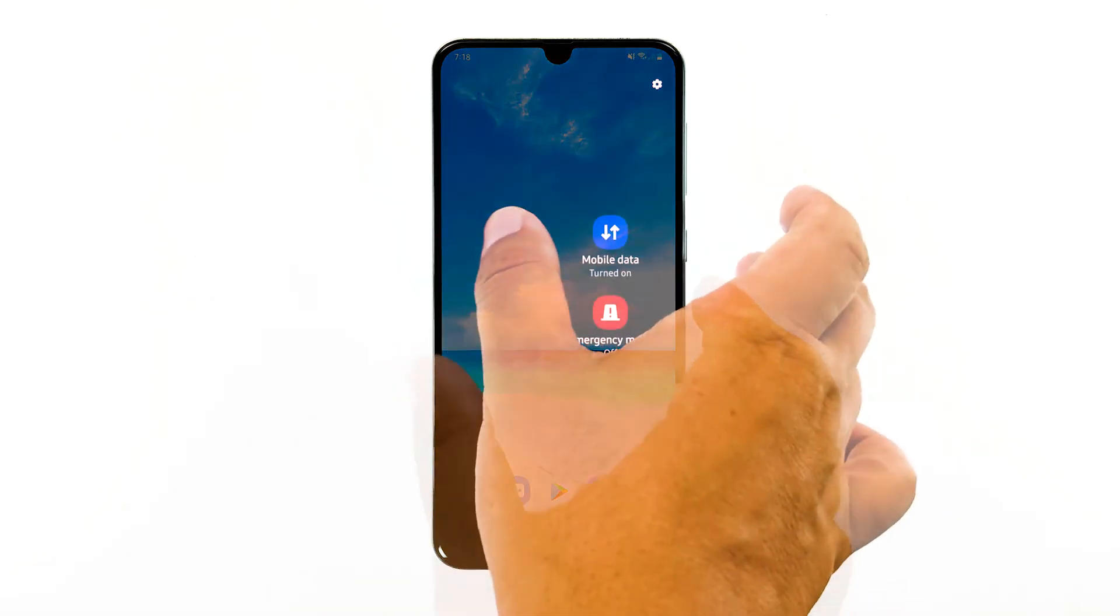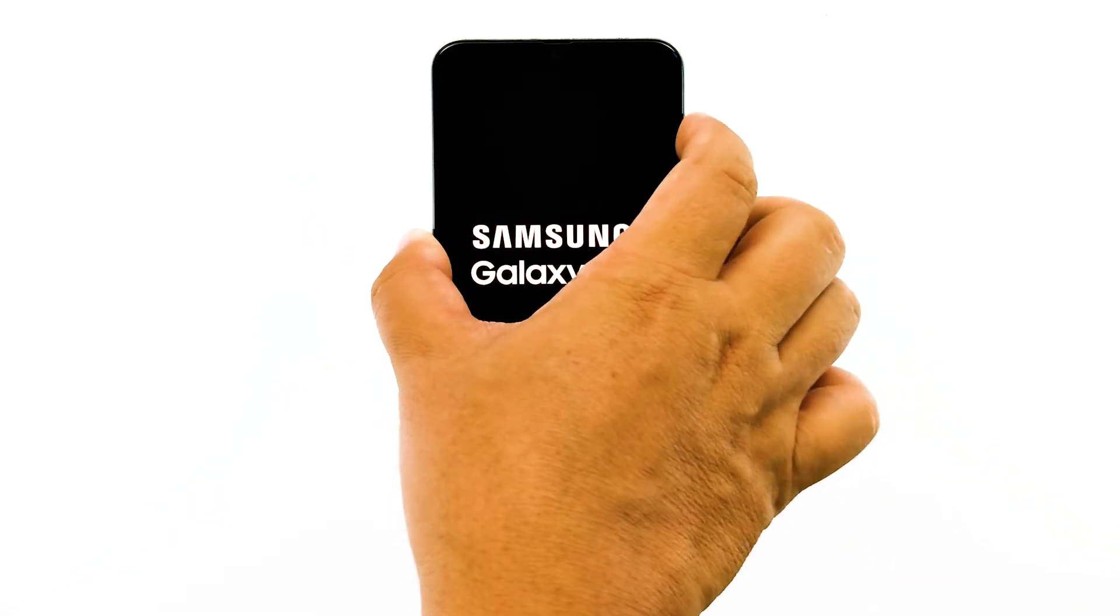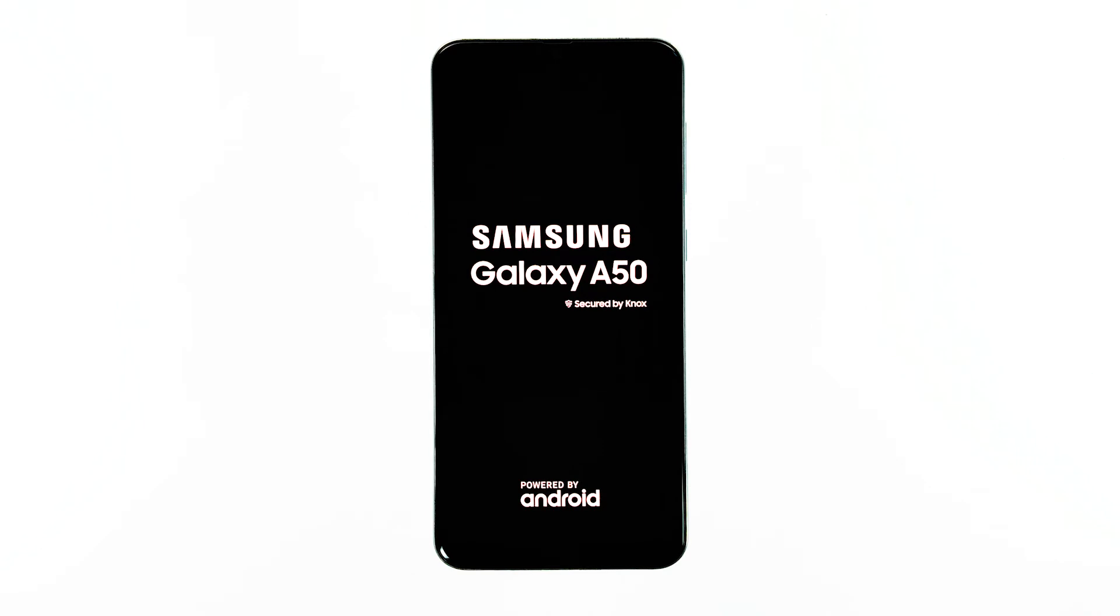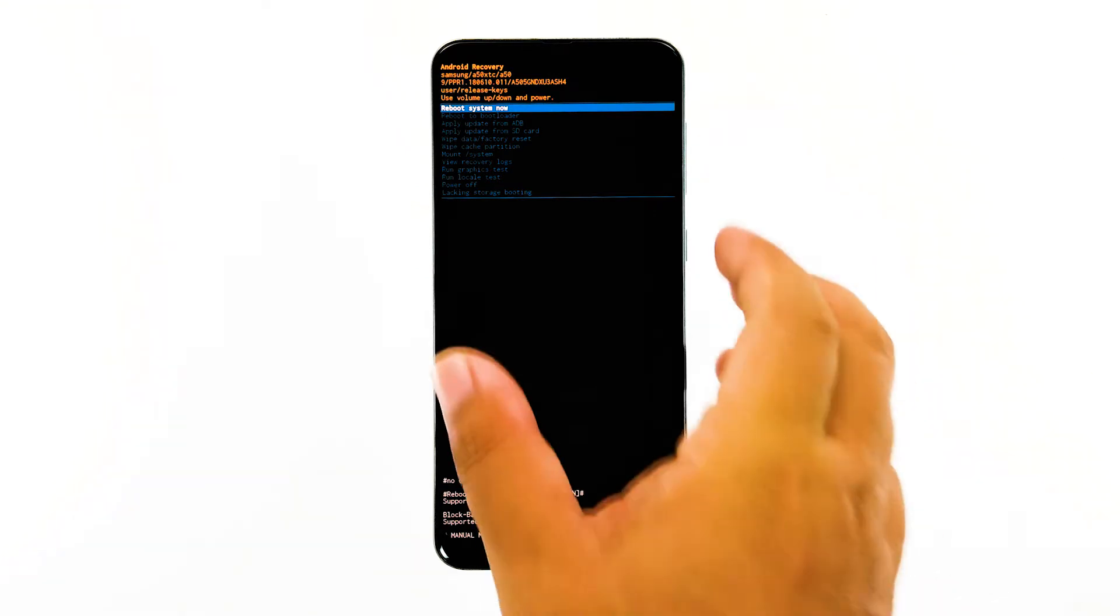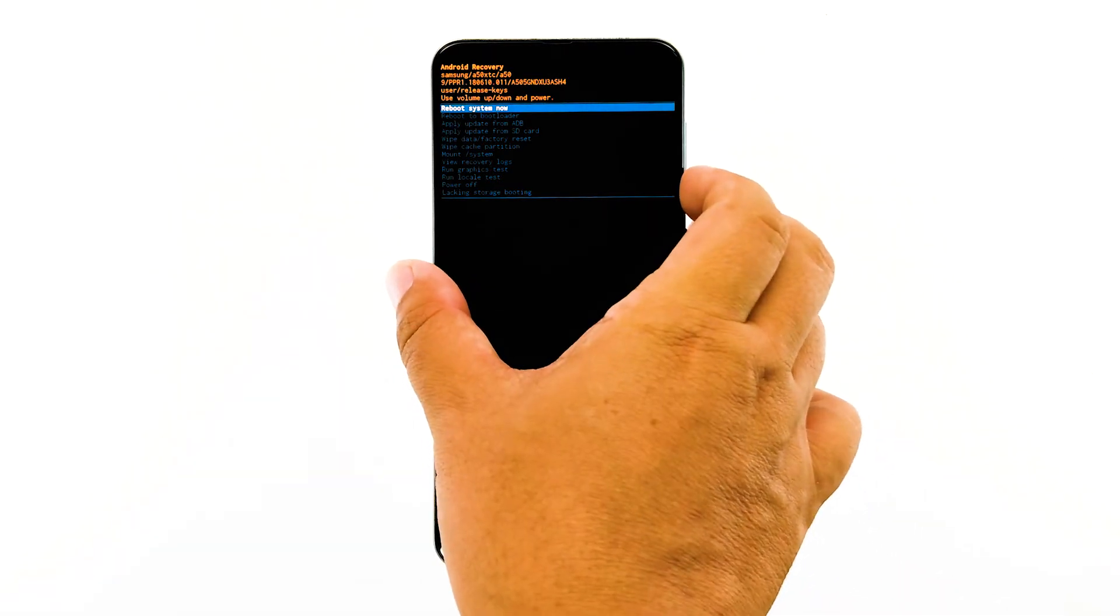Turn your phone off. Press the volume up button and the power key at the same time, and release them when the Galaxy A50 logo shows. Once you see a black screen with yellow and blue texts on it, you've successfully started the phone up in recovery mode.